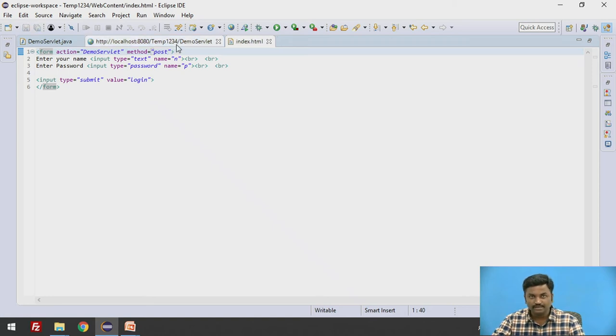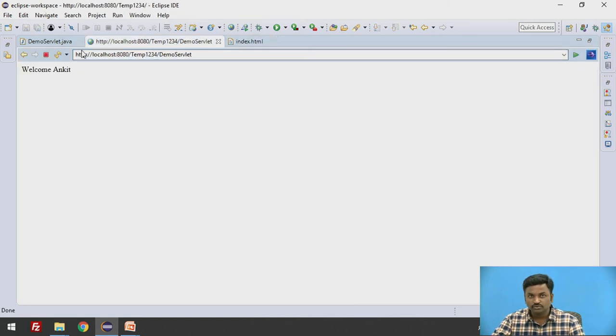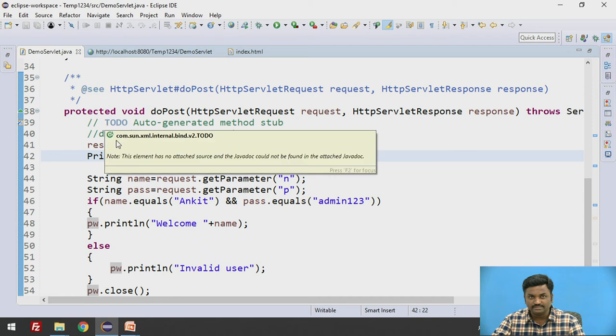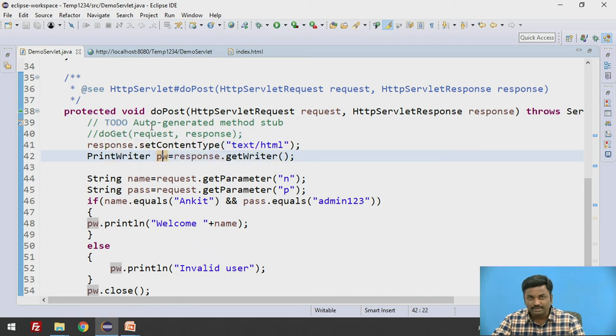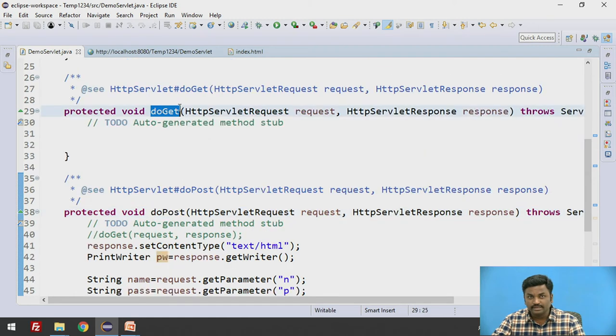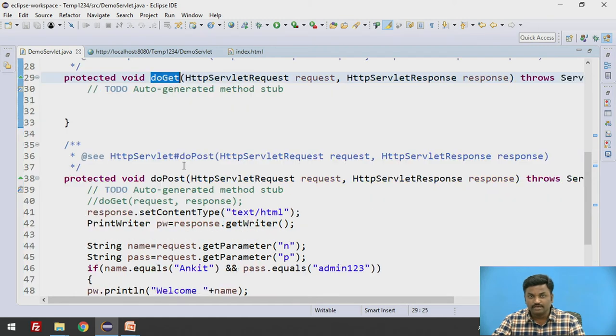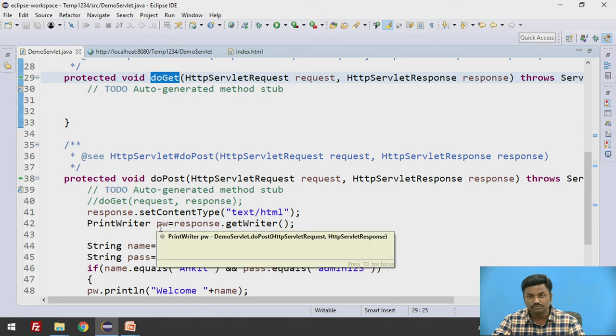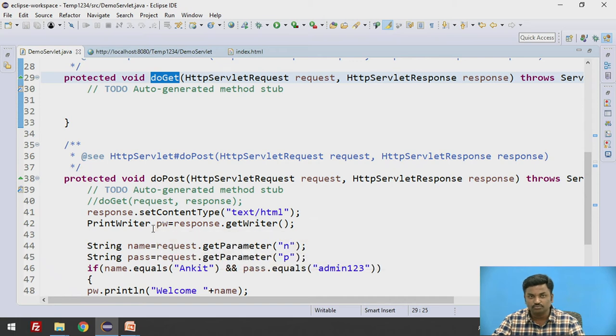So whenever you want the data to go through URL, make it get. And whenever you want your data not to go from URL, then make it post. Simple. I hope it makes sense. So here, I will repeat once again. In demo servlet, that particular code will reside inside doPost. Earlier it was in doGet. Now I have put my code inside doPost. So if you just put your code inside doPost, it will make the job. That is the difference.